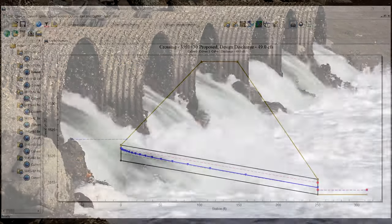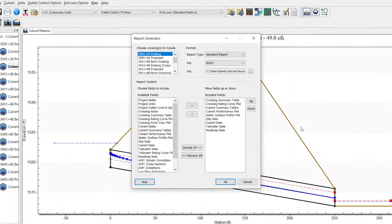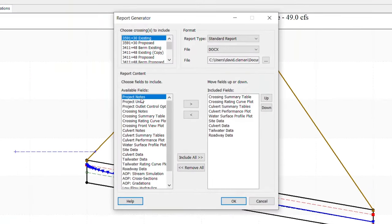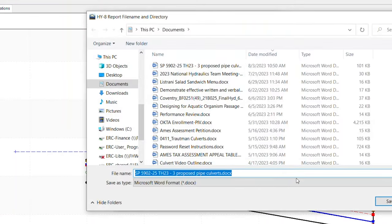HY8 includes a report generation tool that provides a summary of the input parameters and hydraulic results. By selecting the available fields, the report can be customized to include a range of information. You can also store this information in the project file for future reference.